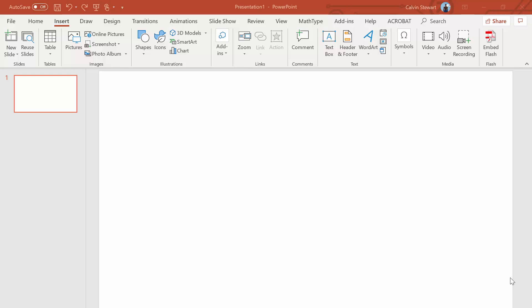Hello students. Today we're going to learn how to draw free body diagrams in PowerPoint.